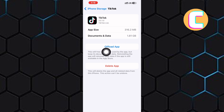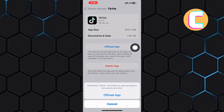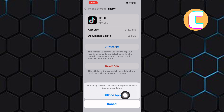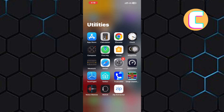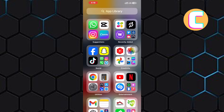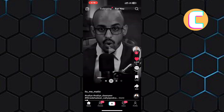A section comes from the bottom asking you to confirm your action. Go ahead and offload the app. This will not delete the app — this will remove any glitches or files that are making the app malfunction. Finally, return to TikTok and check if the solutions have worked for you.